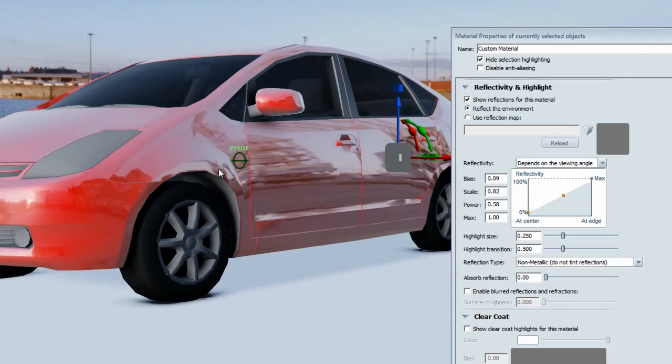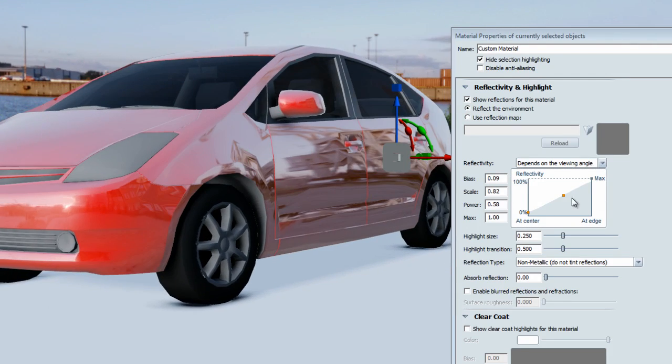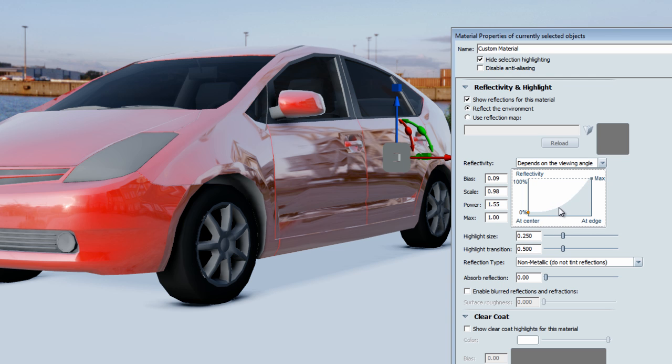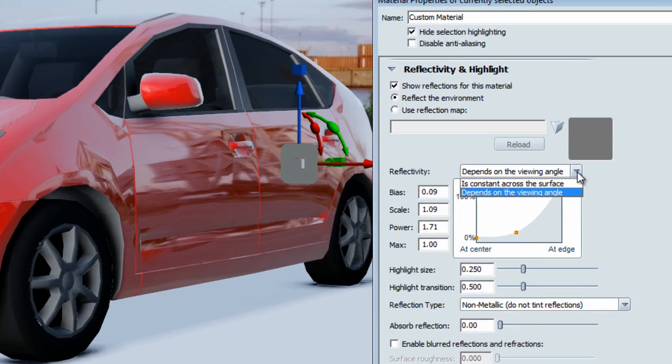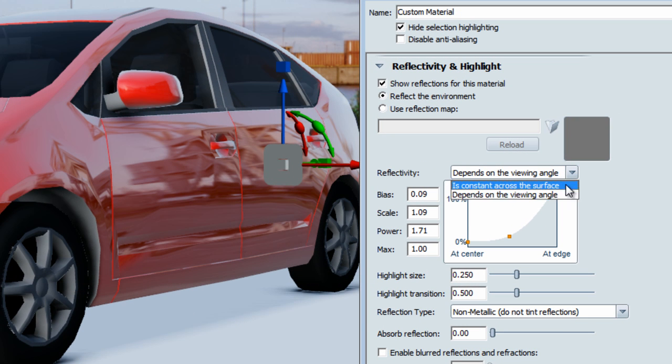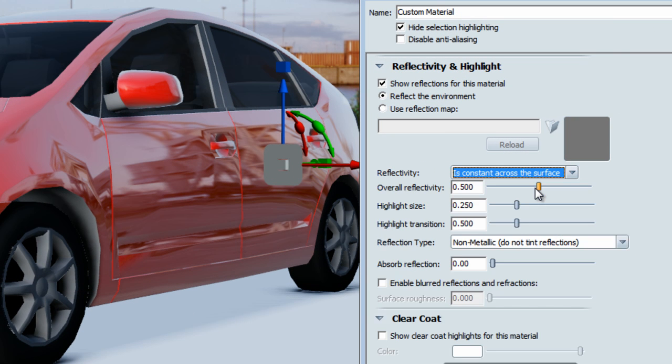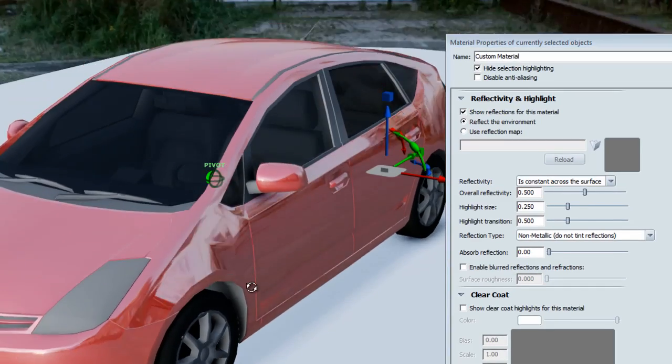As I'm changing the curvature here, the reflection gets affected. You can also choose to have a reflection that is constant across the surface. So it's always reflecting the same way and it's no longer depending on the viewing angle.